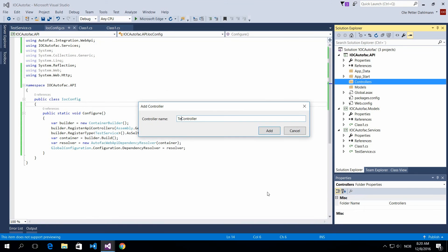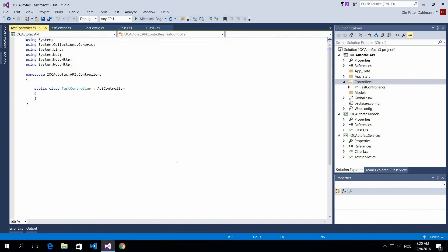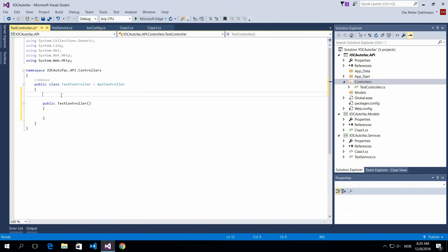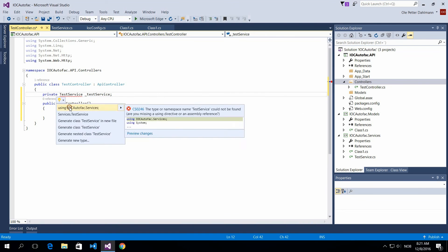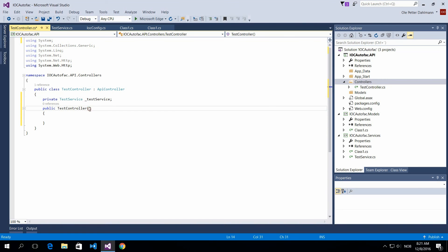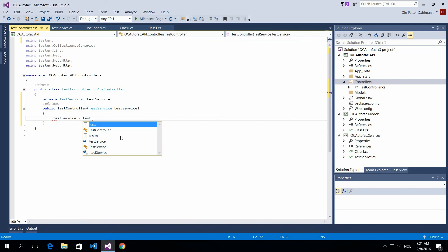Create a test controller. And then in our test controller, now in our constructor we can inject this test service. So let's just create a test service reference here, and then inject this into our constructor in our test controller. And I suppose that's it.